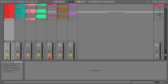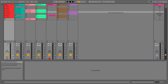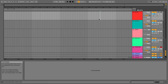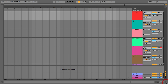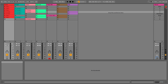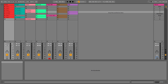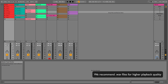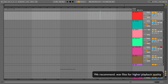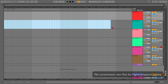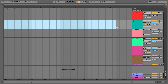We now have our idea and we want to start getting this into arrangement view. Remember, arrangement view is how we finish our track. We can play tracks live in session view, but to get it out as a finished MP3 file for DJs to play, it needs to be along the time domain so it can be printed out as a full track.